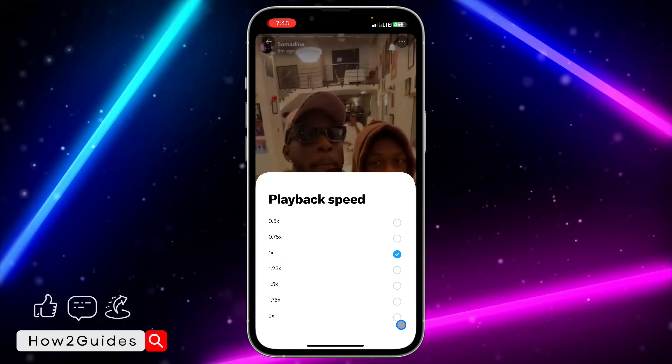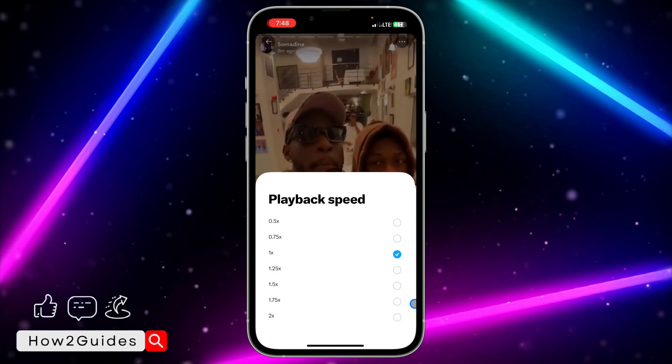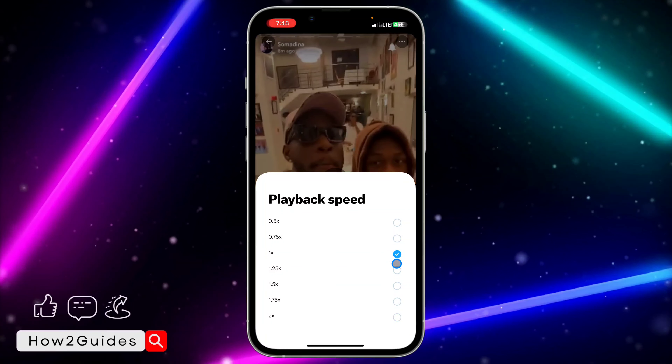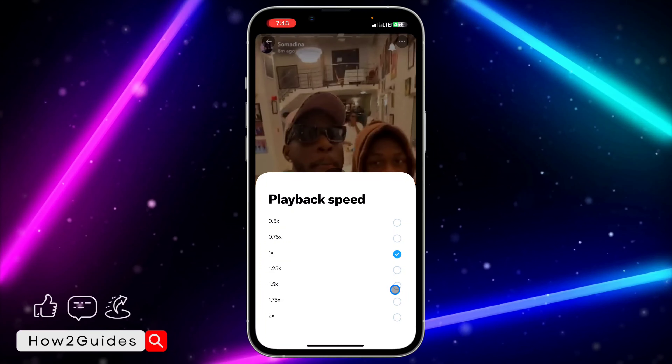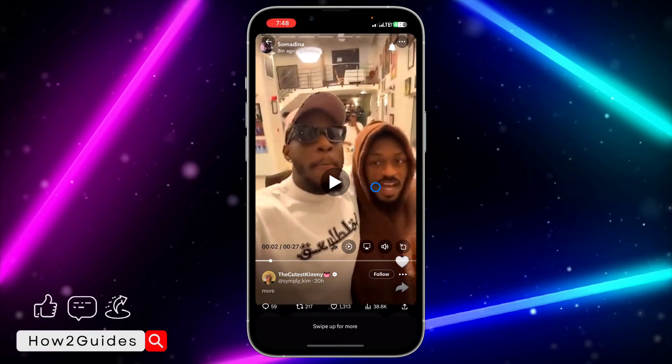You can now increase the speed — you can increase it to 1.25, 1.5, up to two times.